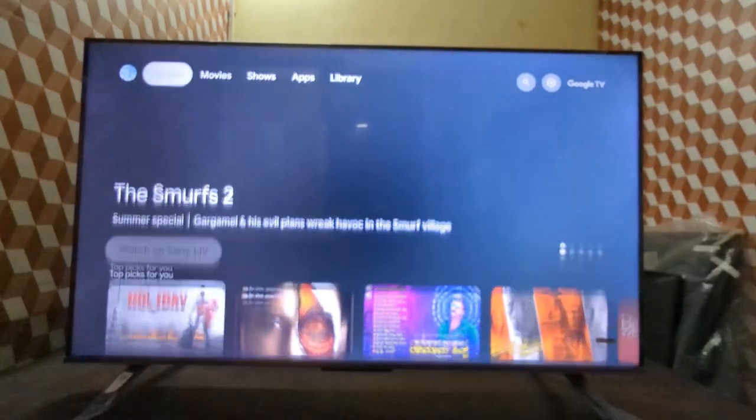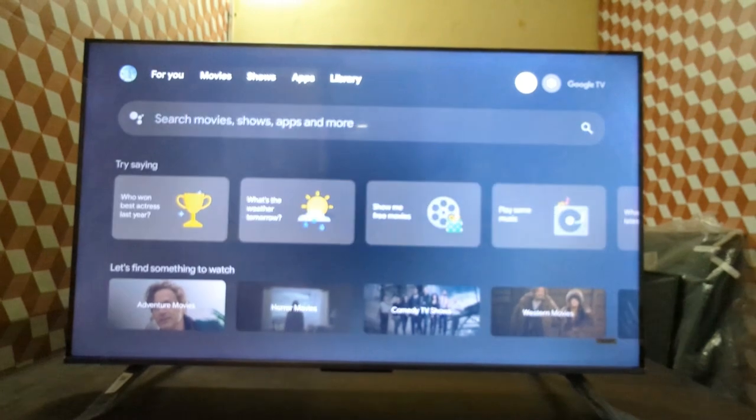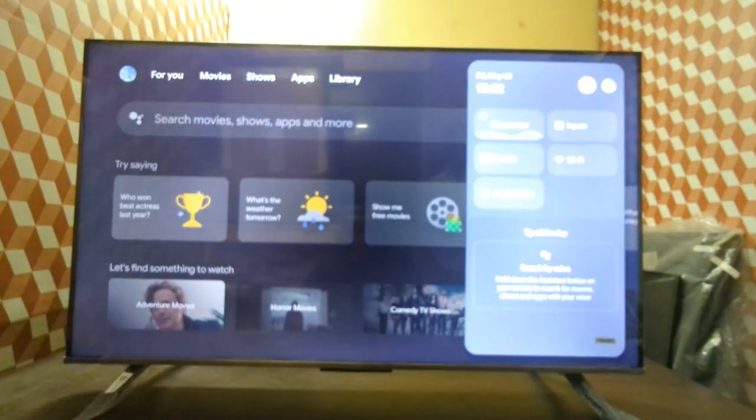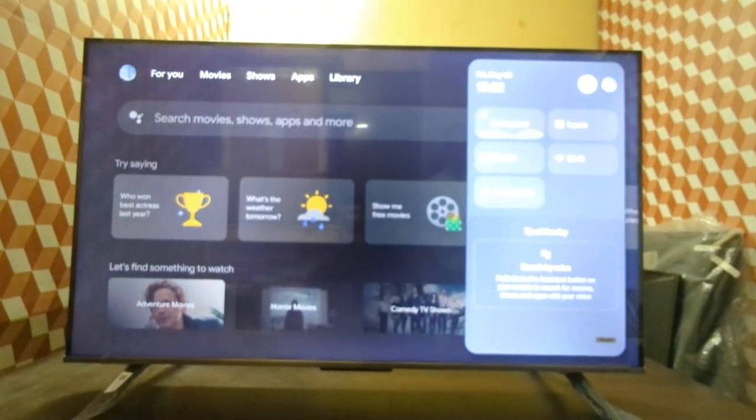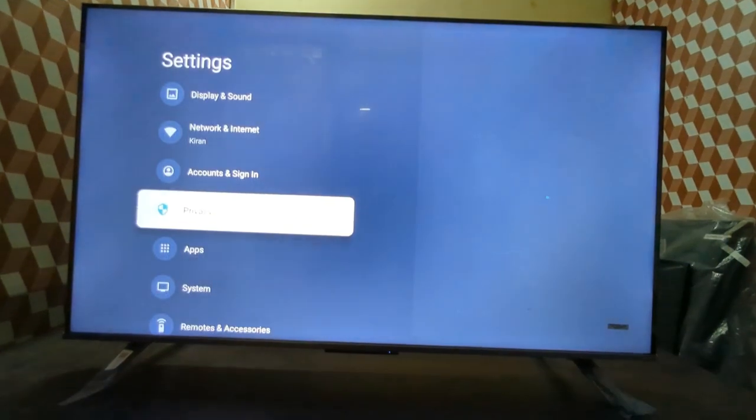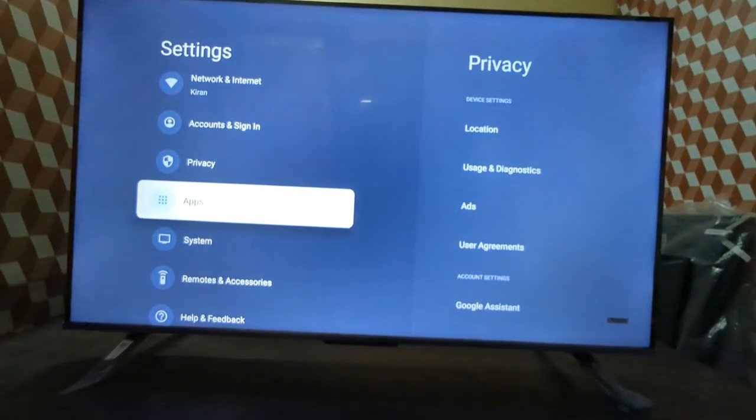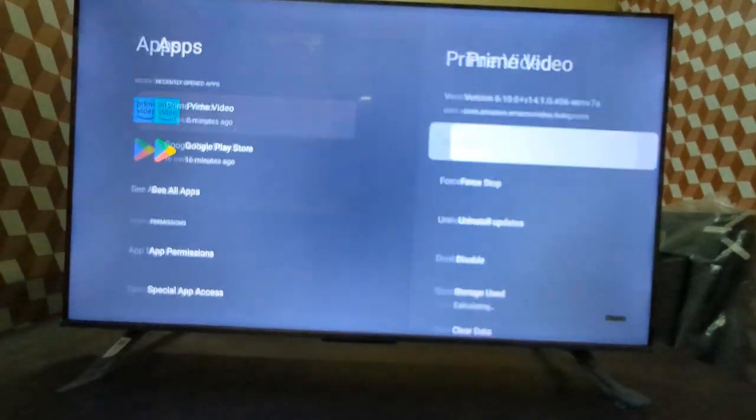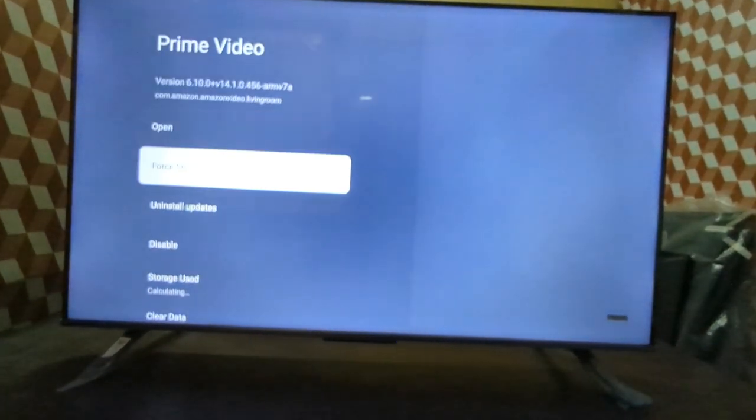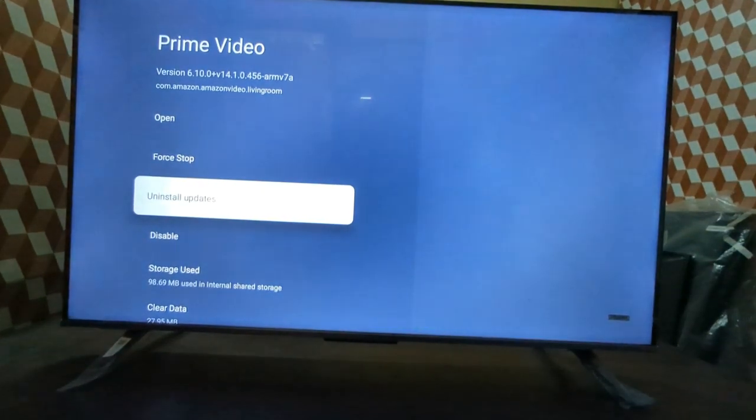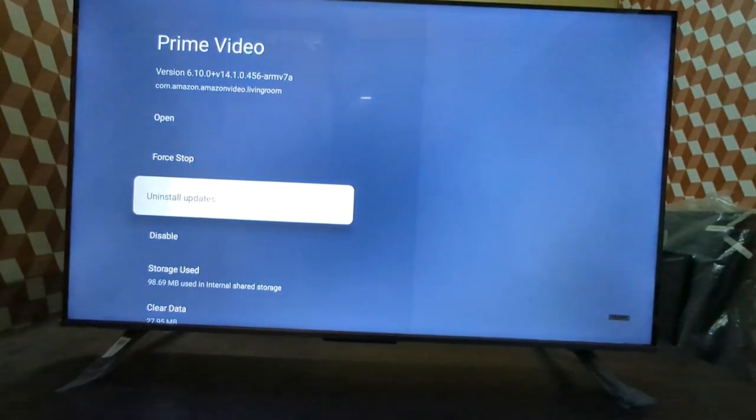We're showing you step by step. You have to go to Apps, select Prime Video, and then uninstall the update. You can uninstall the update which they have recently done.